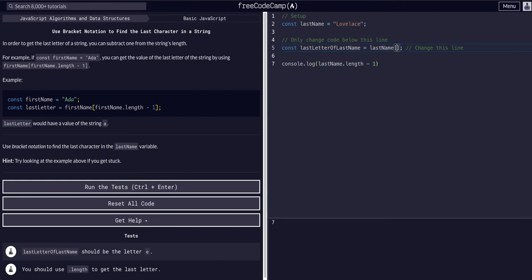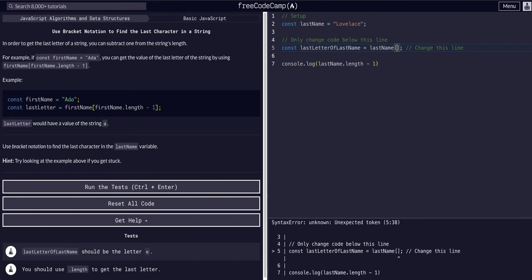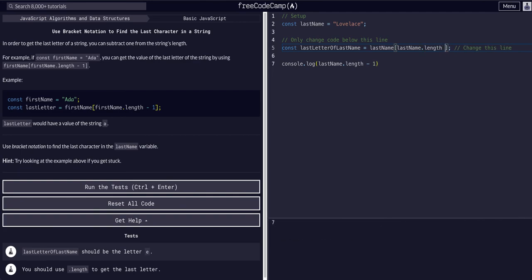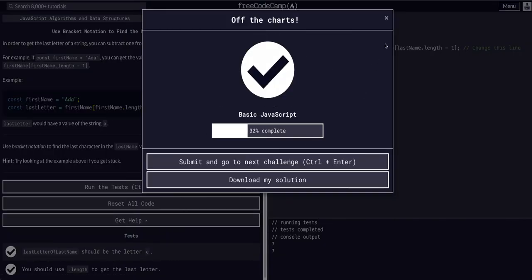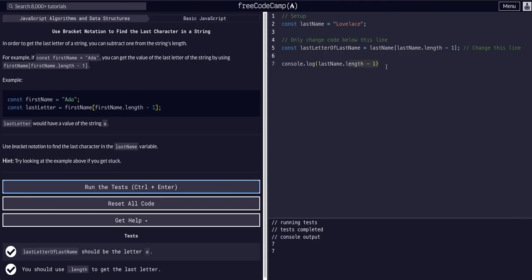So now we just have to do that same thing, and put it in the bracket notation. So say lastName[lastName.length - 1]. That's all we had to do for this one.